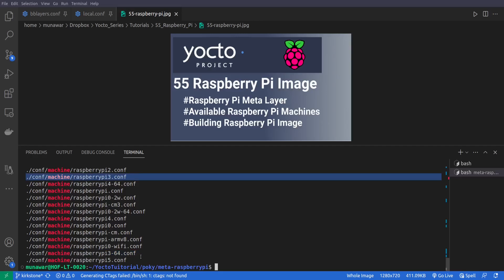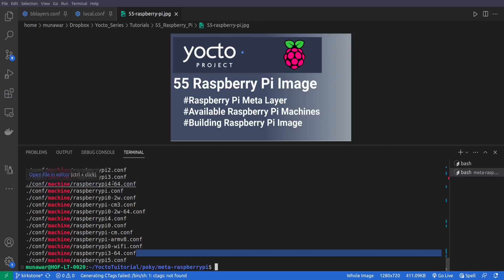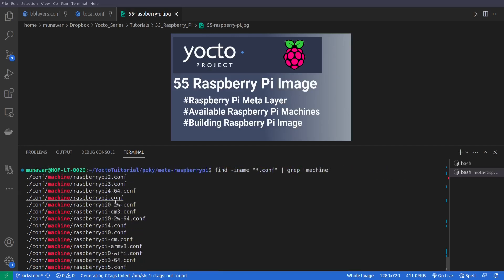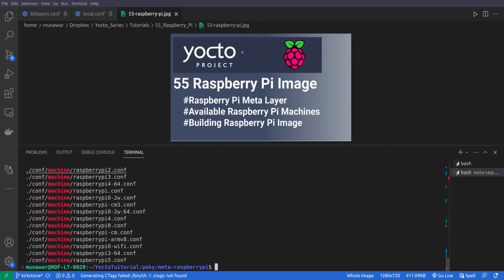Same for the Raspberry Pi 4, here is a 64-bit version and do we have here, yeah here is the 32-bit version.